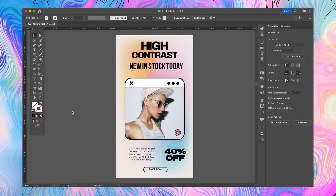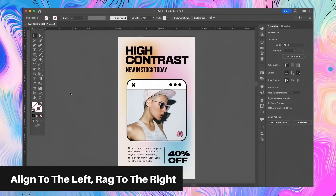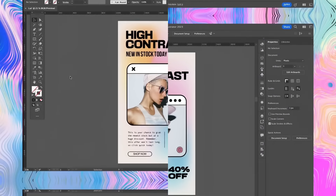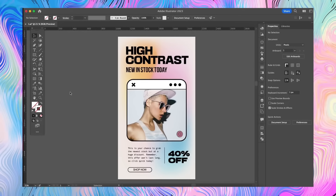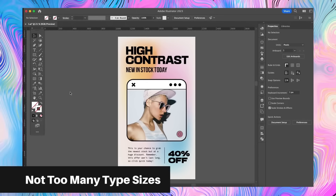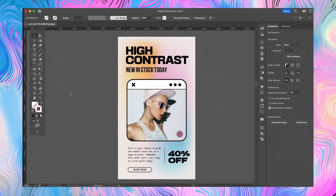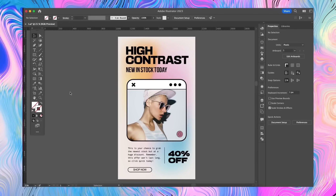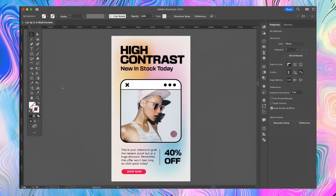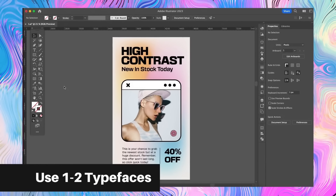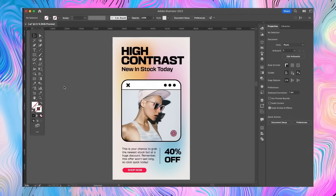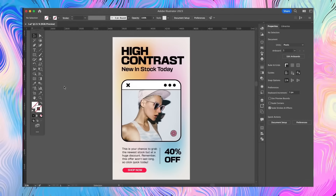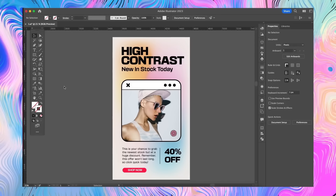When in doubt, align to the left and rag to the right — align the start of your typography to the left edge and let the rag fall on the right. Don't use too many different type point sizes; contrast in size is good, but don't go crazy with too many different sizes on one design. Also consider proximity when grouping sizes together. Lastly, use one to two typefaces — this design uses just one typeface, Basement Grotesque, and because the fonts share the same visual style, the design is tied together neatly.